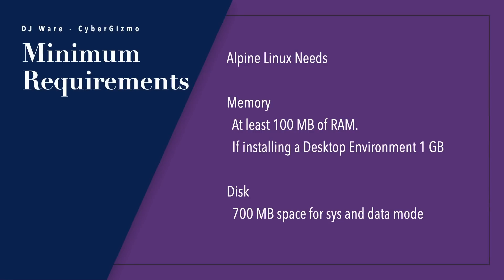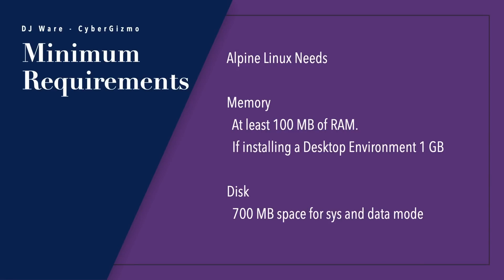So what are the requirements? Memory: you need at least 100 megabytes of RAM for a basic text-only desktop. If you want a desktop environment, that's going to be about a gigabyte of memory. Disk is about 700 megabytes of space for sys and data modes, but we'll see today what it requires because we're going to put a desktop environment. I'm going to pick the largest one, which will be GNOME, to show the maximum amount of space you should reserve for both memory and disk.